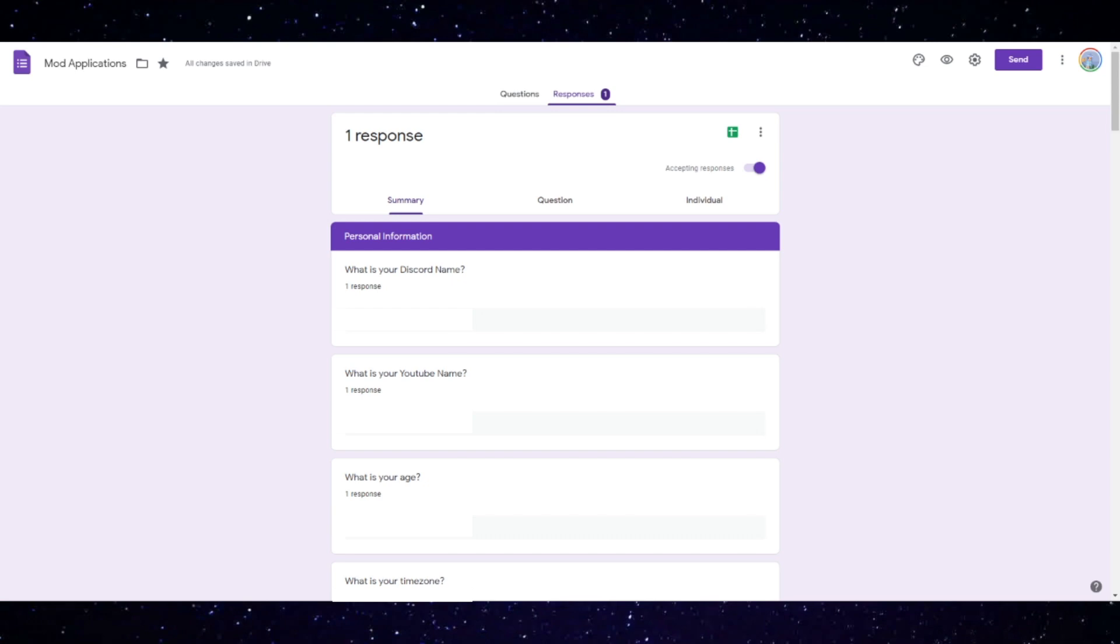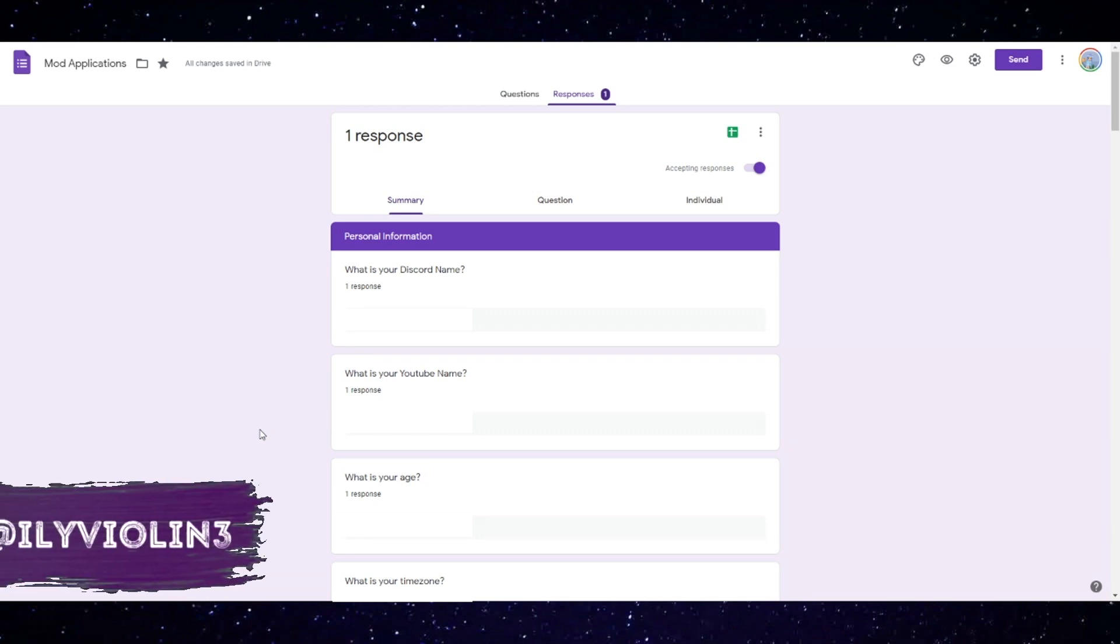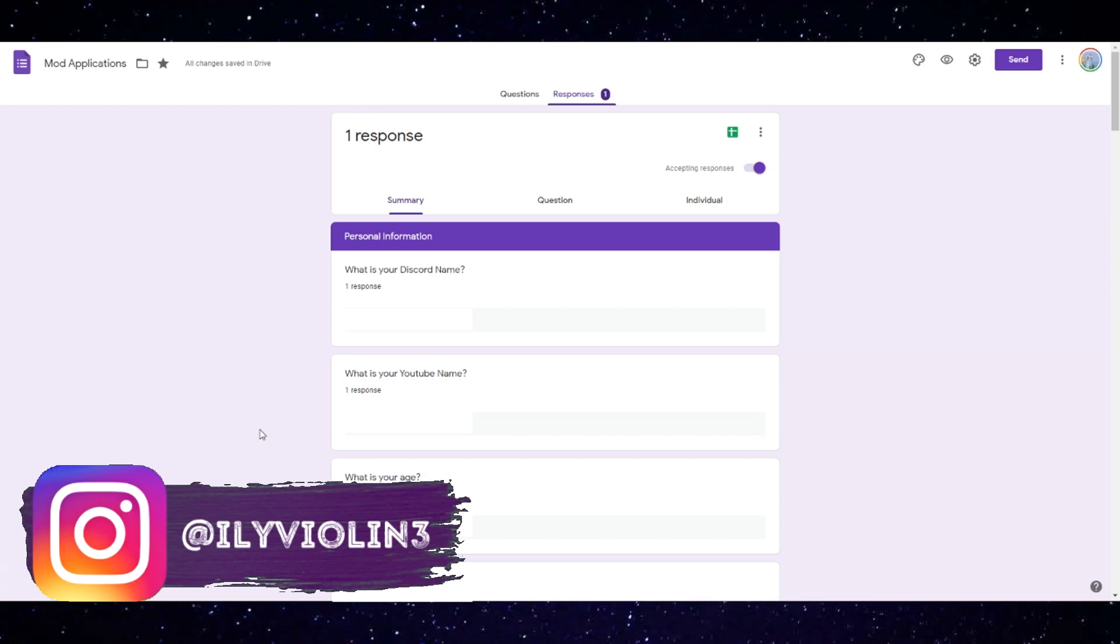Yo what is up my space-tastic aliens and welcome back to my channel for another video guys. So I decided to go ahead and do some mod applications for you guys so you can apply for mod officially on my Discord server, and that's the way you're going to become a mod on YouTube as well.